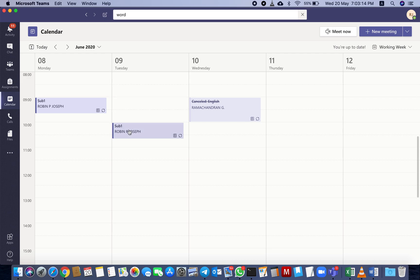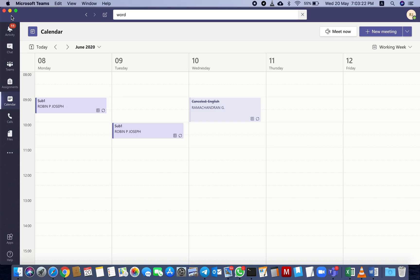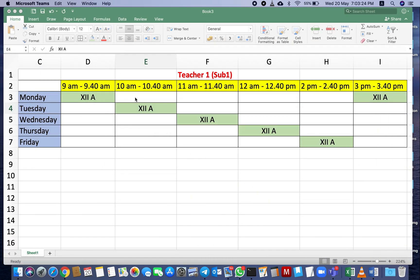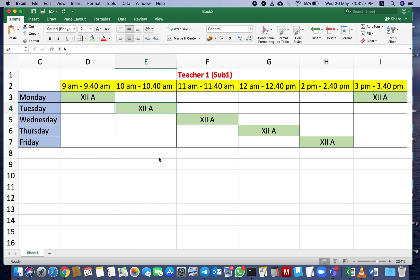We'll check next week, 9th Tuesday, Subject 1 at 10 a.m.